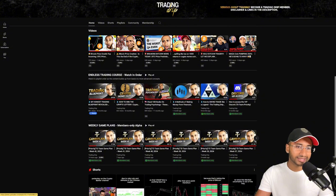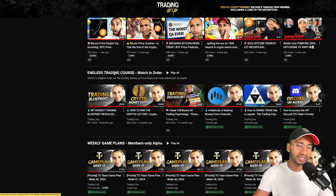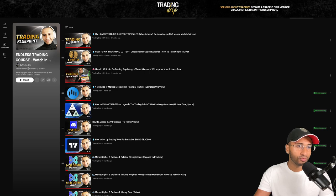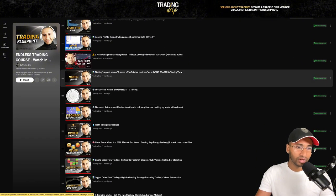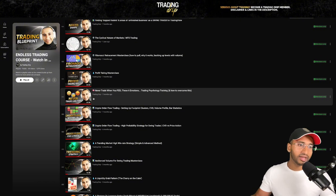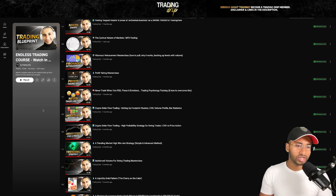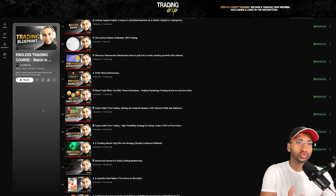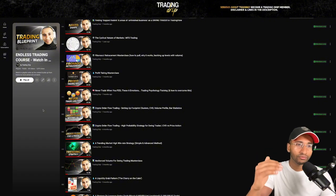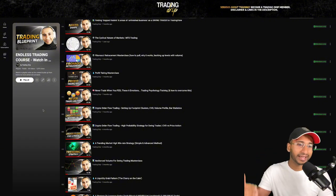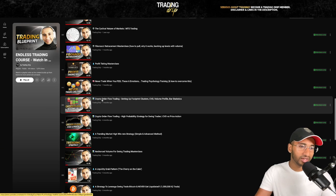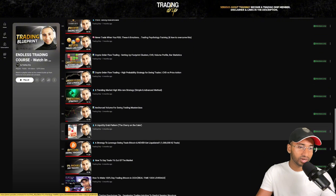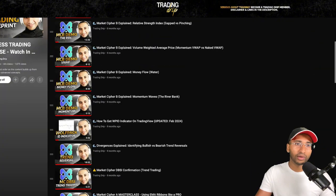If you want this analysis on a silver platter — knowing exactly when I'm buying and selling — consider becoming a Trading Drip channel member by clicking the Join button. You'll get access to the Endless Trading Course playlist with 44 videos covering swing trading, how to read the momentum indicator shown in this video, advanced order flow, risk management, and trading psychology in excruciating detail.